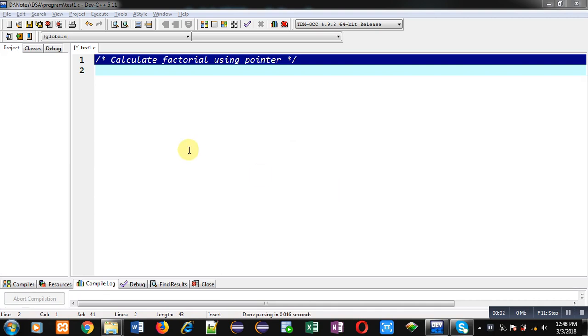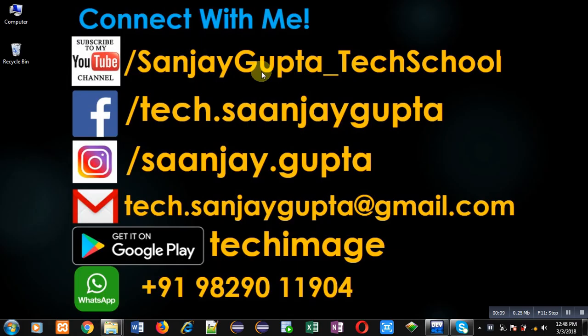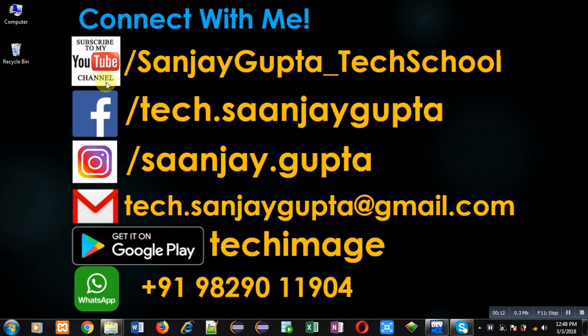Hello friends, I am Sanjay Gupta. In this video I am going to demonstrate how you can calculate factorial of a number using pointer. Before starting, you can note my information. You can follow or subscribe my YouTube channel through the URL youtube.com/SanjayGupta_TechSchool.